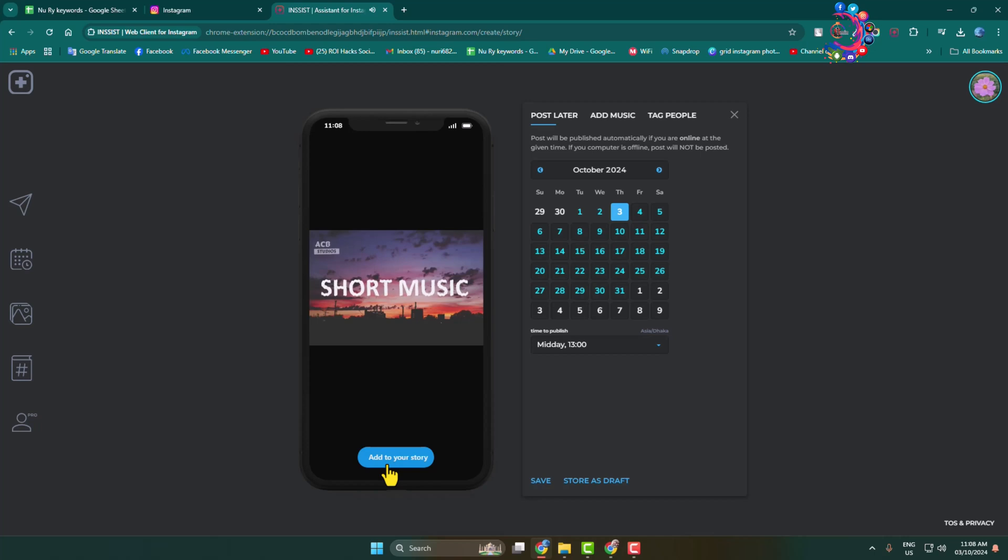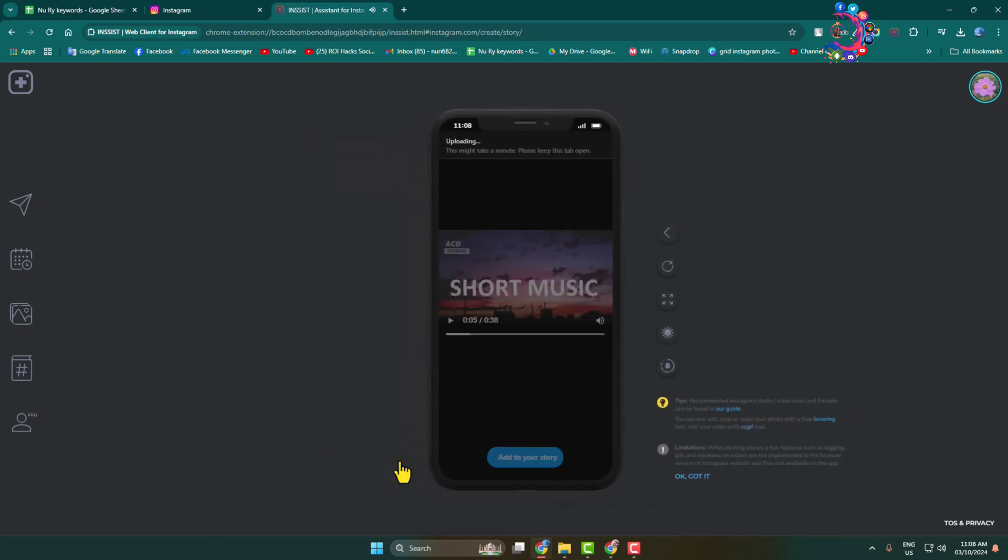Click add to your story. You can see the music story is uploading. It may take some moments to upload the story.